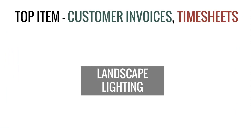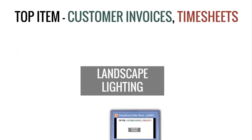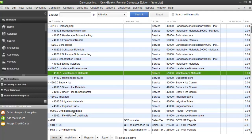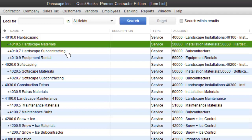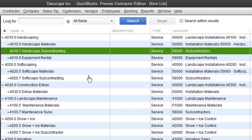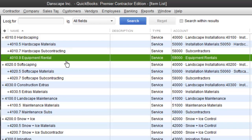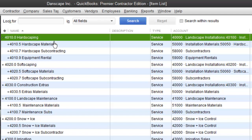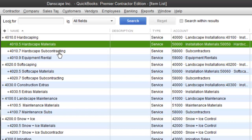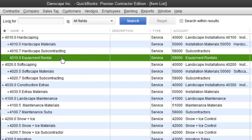Let's walk through how to actually set them up using a landscape lighting division as an example. Here I'll open QuickBooks — I've already got those service items from the report set up. For example, here is 'hardscaping' as my top-level item — that's what I use for customer invoices and timesheets. Underneath that I have 'hardscape materials' for vendor invoices for hardscapes, 'hardscape subcontracting' for sub invoices related to hardscape work, and 'equipment rentals' for any equipment rented for that division. This lets me compare invoiced revenue for hardscaping, what I spent on labor, materials, subs, and rental.